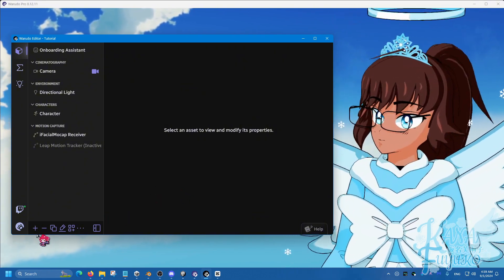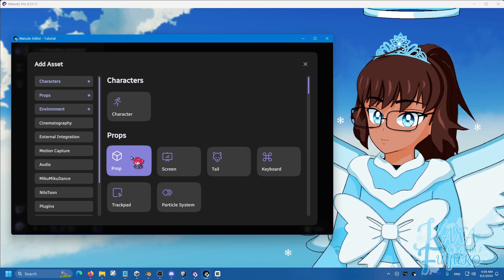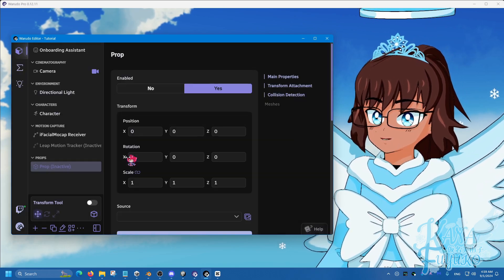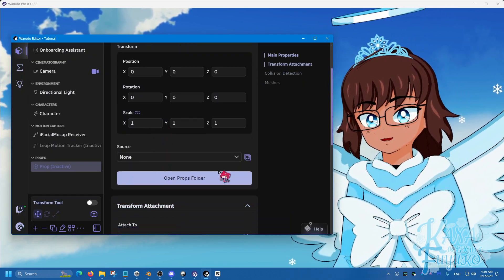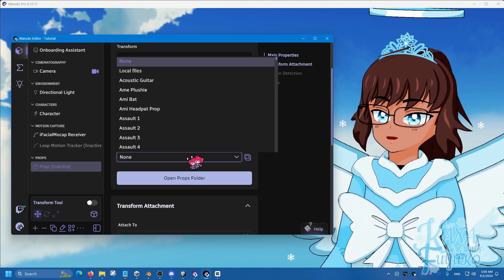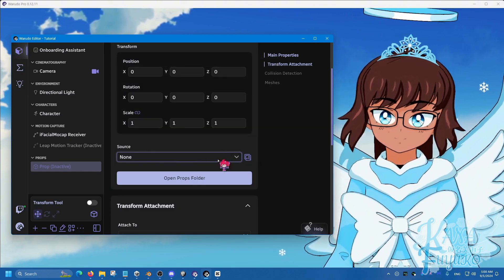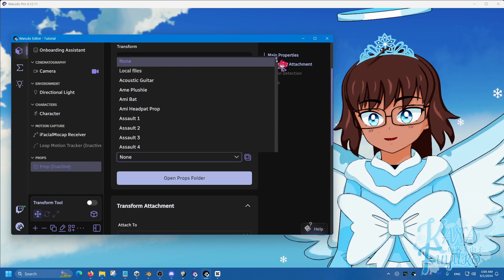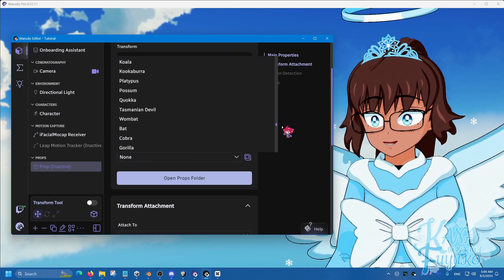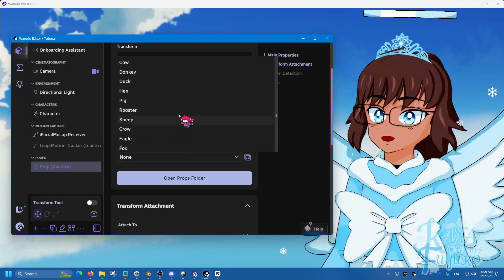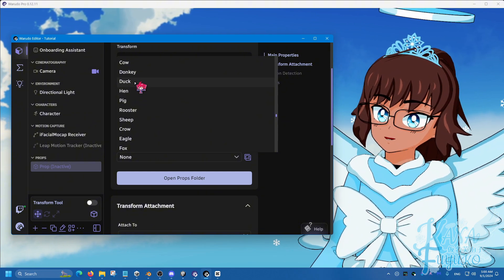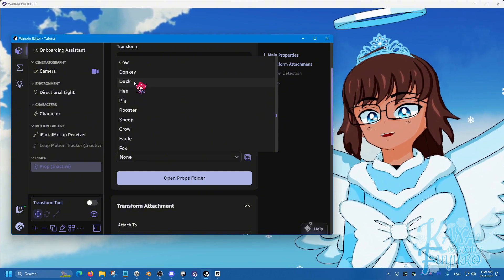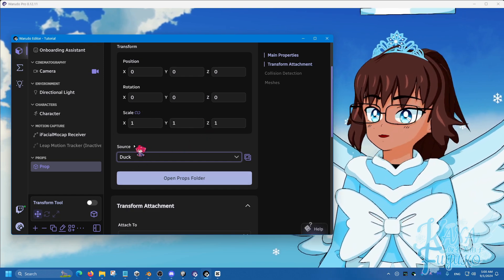So, let's go to add asset here, and we're going to add the prop asset. Then, here, you can either click on the drop-down here or the preview gallery. For my case, since I don't want to accidentally reveal any client stuff, I'm going to go ahead, scroll all the way down here, and I'm going to, let's say, have a duck. I don't know, a duck prop.